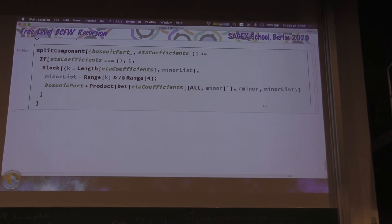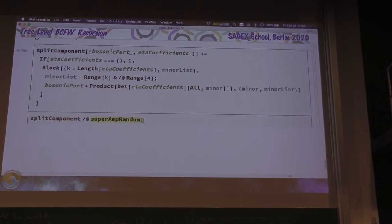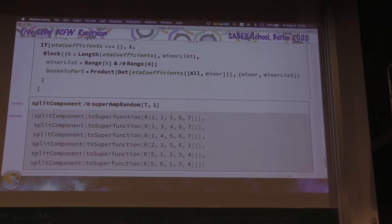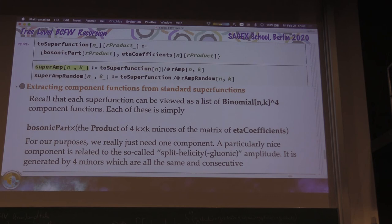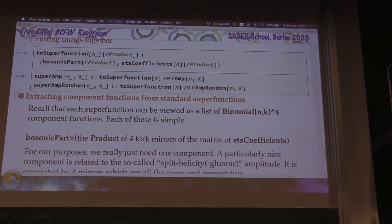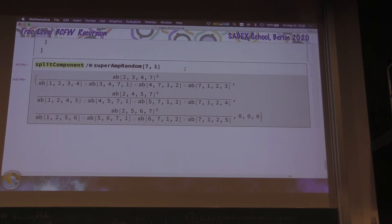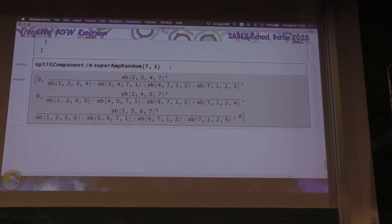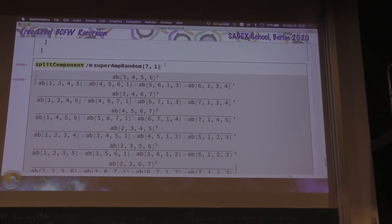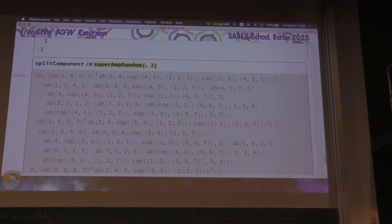Let's see if this makes sense. Split-component of super-amp-random — let's look at the seven-particle NMHV amplitude. This is going to be a list of normal functions. Calling to-super-function — oh, it depended on N. Do you see the mistake? Super-function had two arguments: it needs N to tell you how big the matrix is. Now, with that fixed, everything should work. That actually looks kind of normal — kind of Park-Taylor-like but in momentum twisters, with something to the third power upstairs.